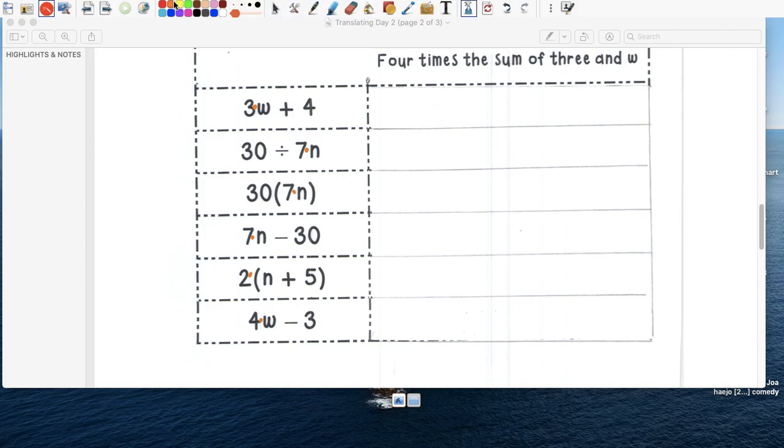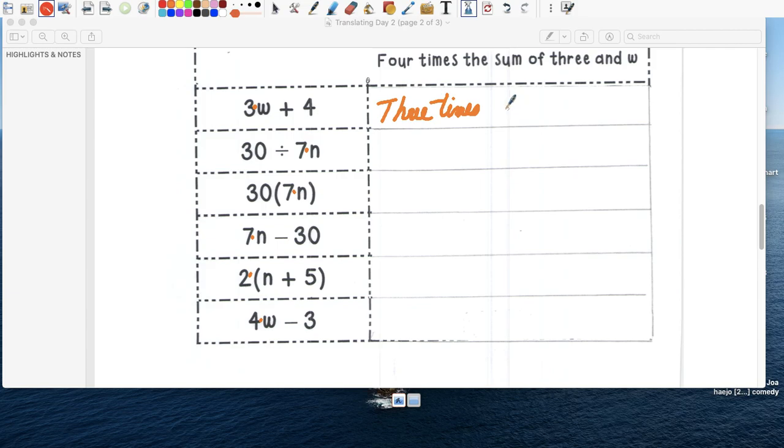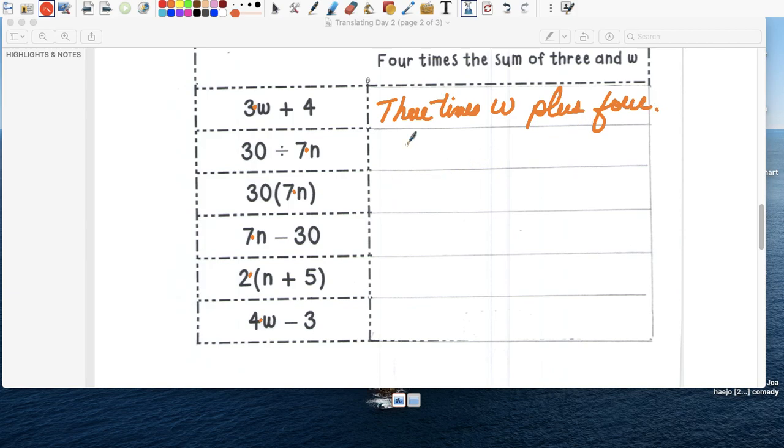So let's write this. Escrebilo como parece. So that says three times. Un número, or w. Plus four. Keep it simple. No hay que complicar mucho. No hay que complicar las cosas. Use simple words.